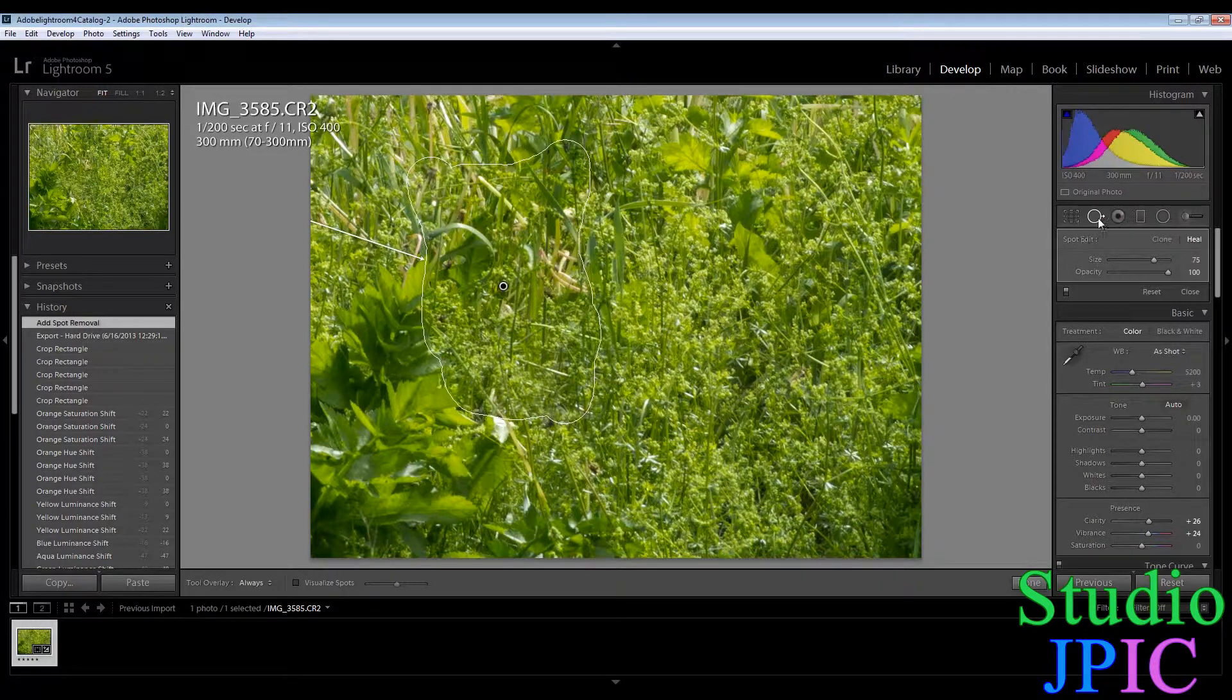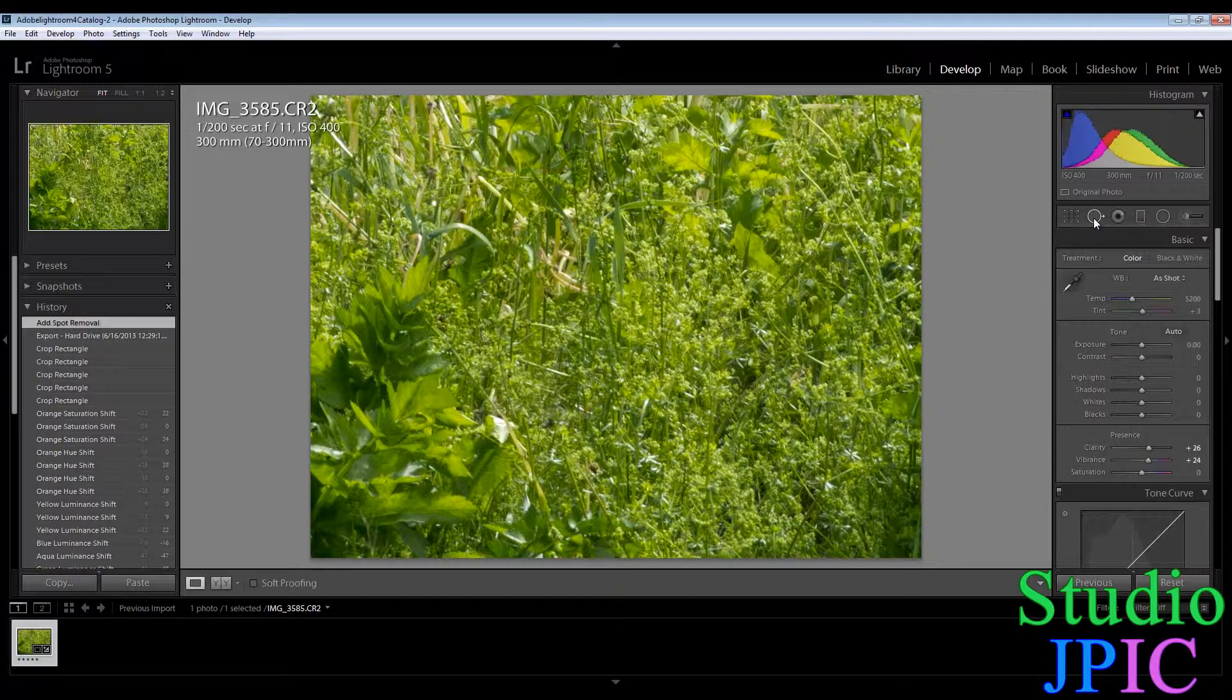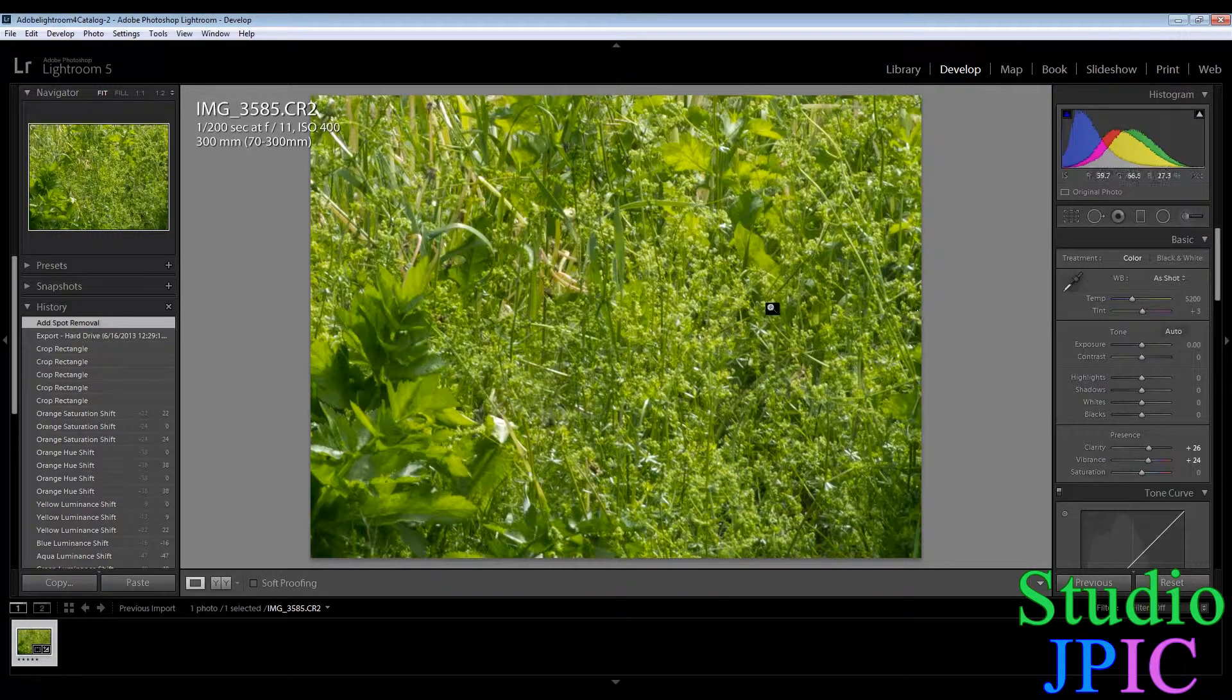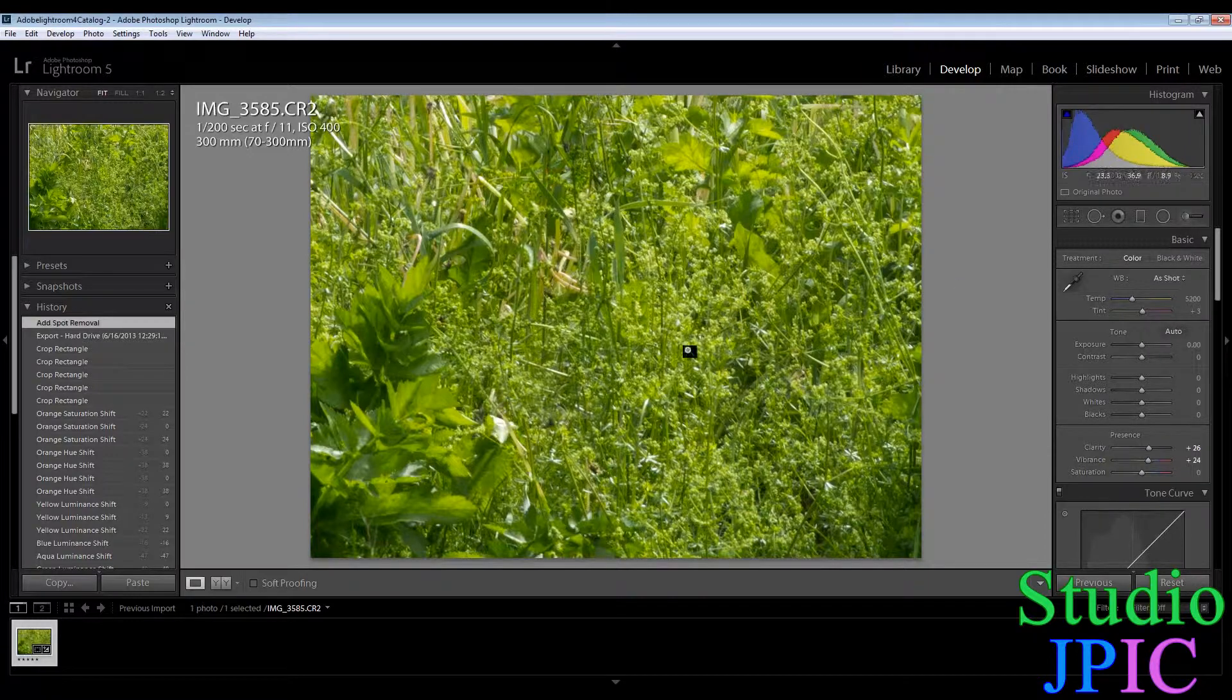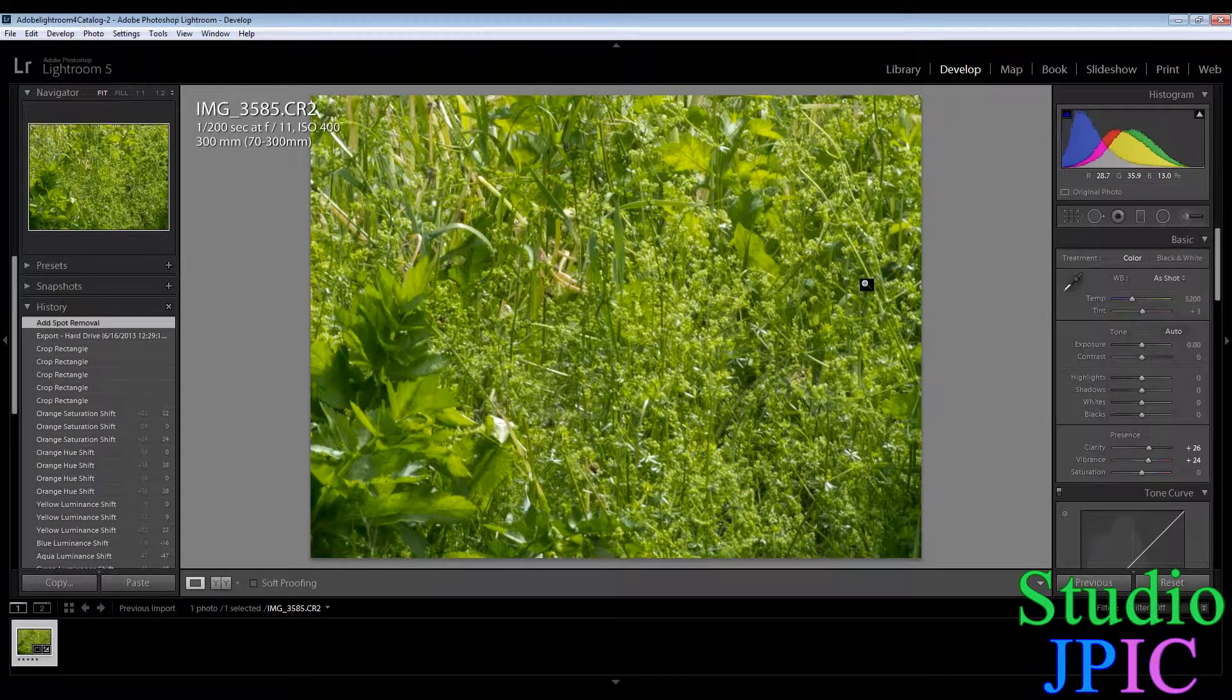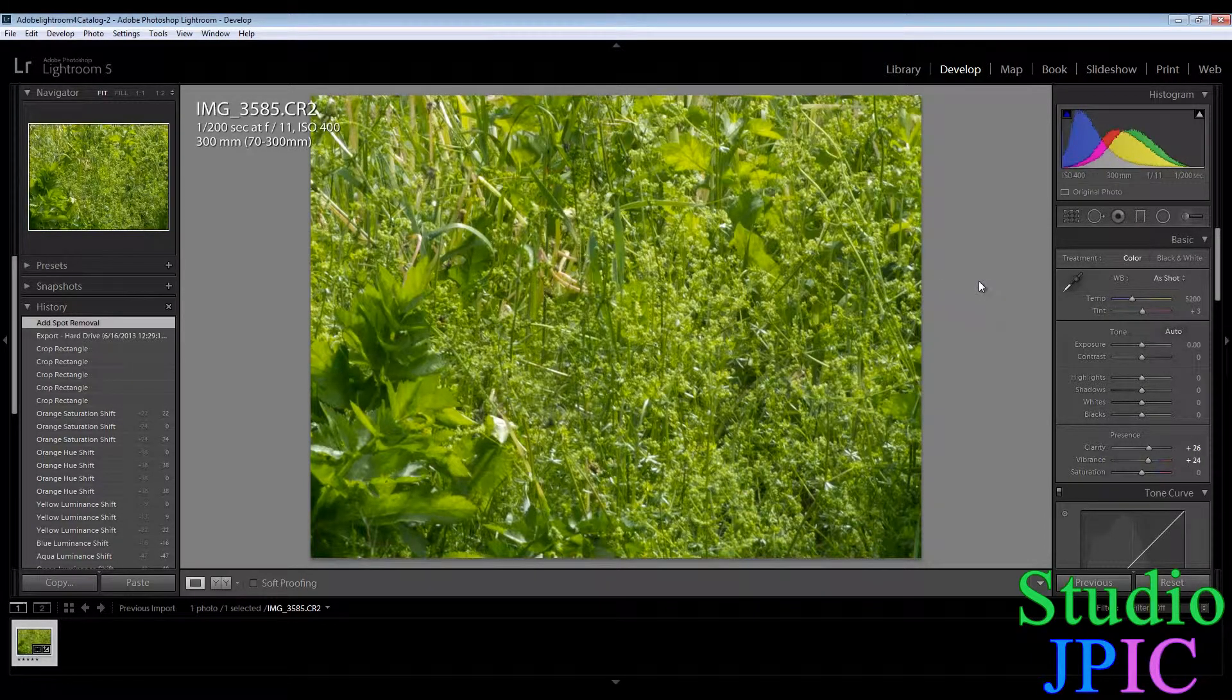So as you can see here the fox disappeared and you would have to look very closely to see that this image has been edited. So this is one more feature that used to be only in Adobe Photoshop Professional but now you can get it in Adobe Lightroom. So that's always good.